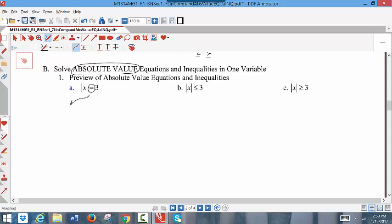When you have an equation, you're going to branch this into two different equations: one being x equaling 3, exactly like the given absolute value equation without the absolute value, and the other will be x equaling the negative of the right side of the equation, or negative 3. When you have an absolute value equation, you should get two solutions. It's not uncommon to put two solutions in set notation, using braces with the two values separated by a comma.